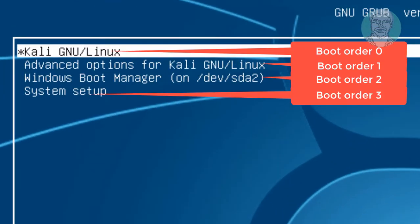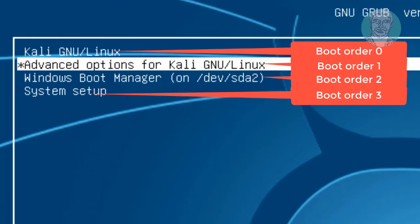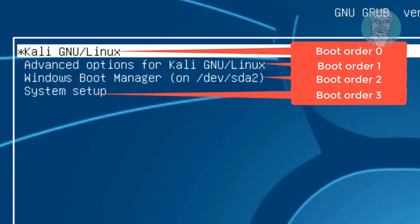Boot order is numbered starting from 0. My Grub Windows boot order is 2.